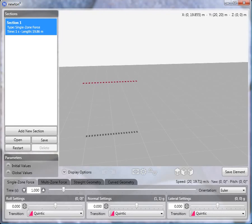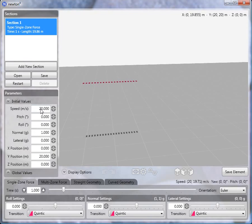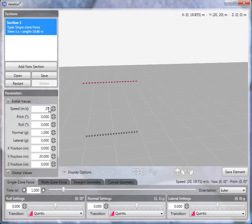Alright, now we'll look at creating a zero gravity roll. I'm going to start with an initial speed of 25 meters per second, which equates to about 56 miles an hour.